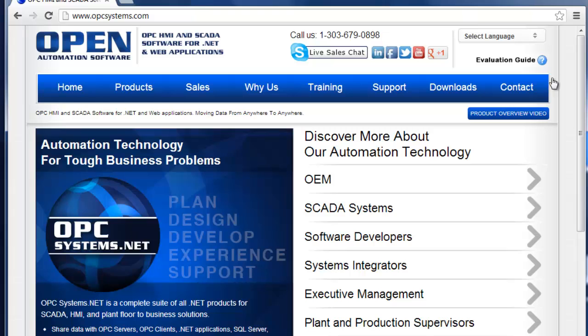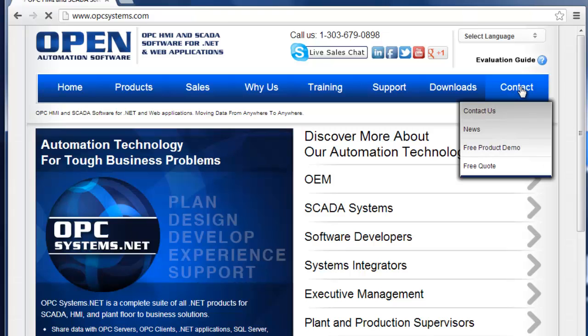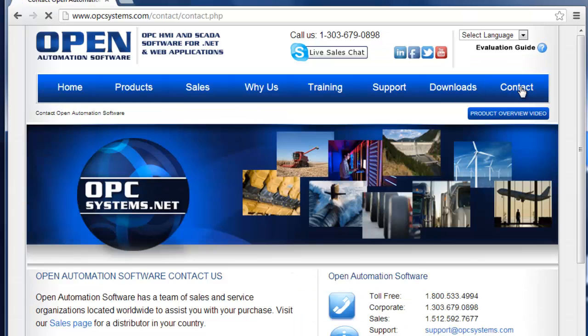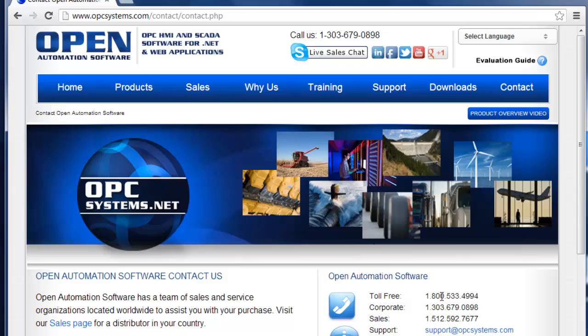And under the contact page, you'll find our contact information. You're welcome to set up a free web consultation to review the HTML HMI product, as to how it could meet some of your application requirements. And if you have any questions about implementing any of the features, contact our support team at 303-679-0898, or support at opcsystems.com.